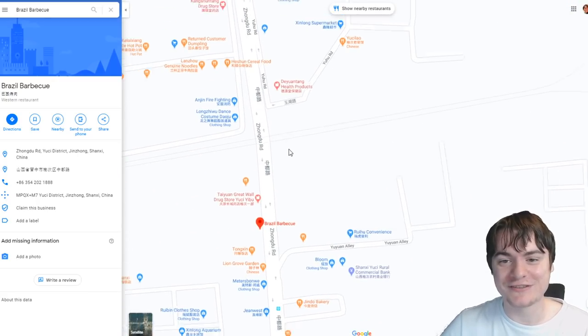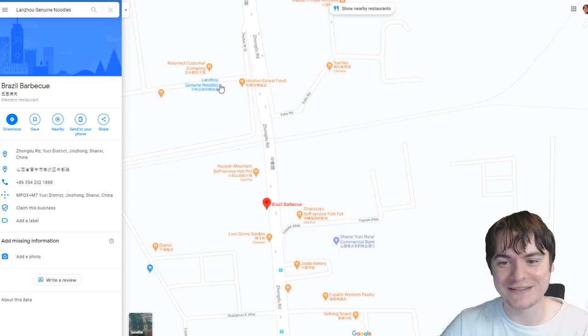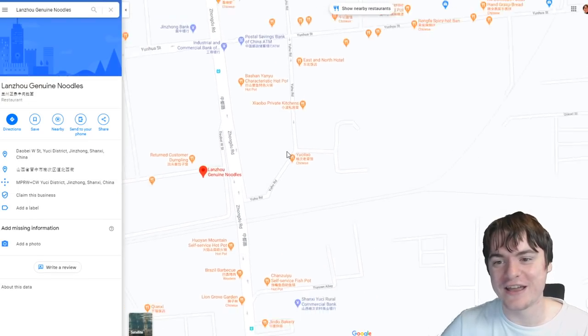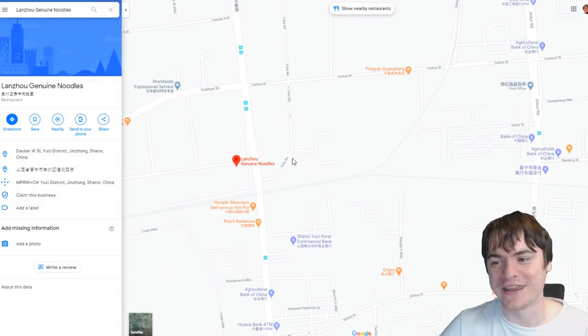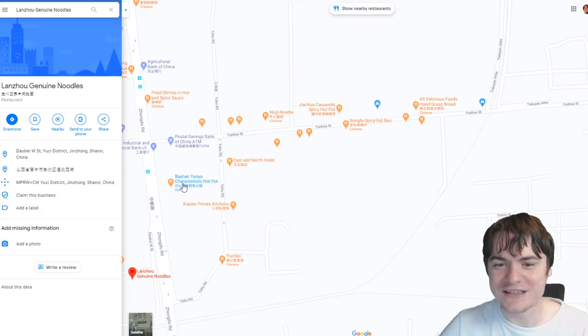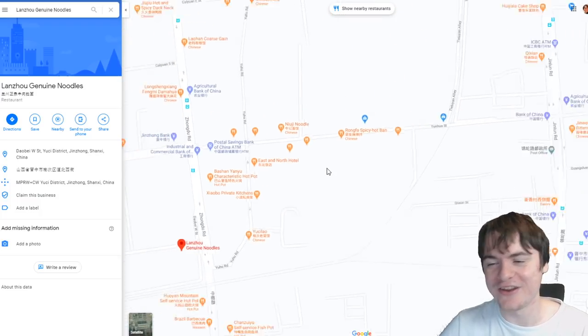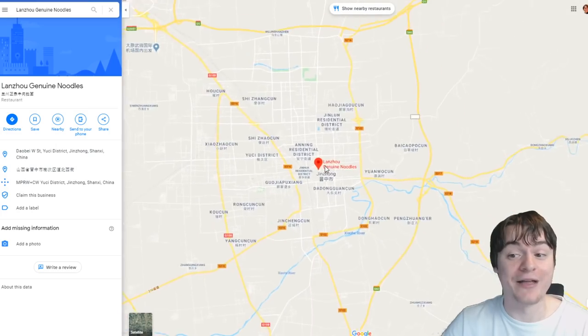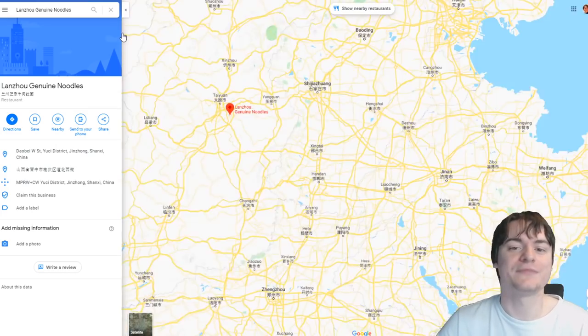Can anyone explain why there are so many Chinese restaurants in this part of the world? There's a Brazilian barbecue listed as 'Western.' Wait - do they just label their restaurants as 'Chinese' or 'Western'? Like, 'Western cereal food'? That is a wacky thing - I didn't realize I'd make a joke about that but it's real.